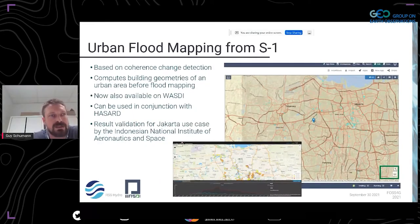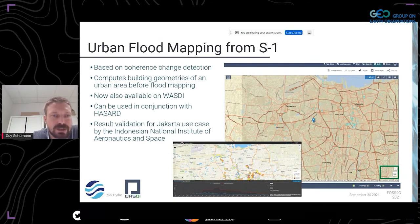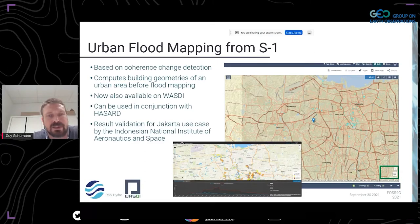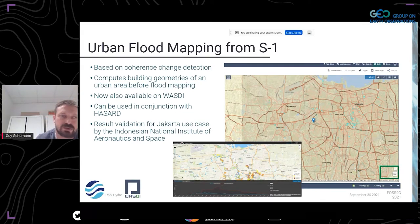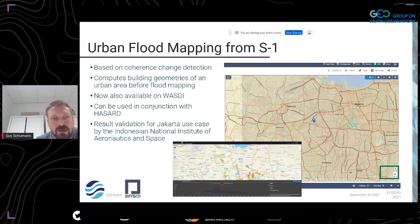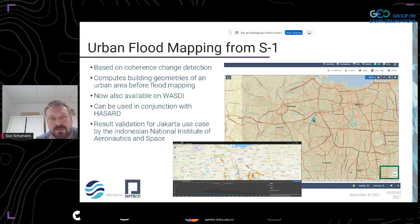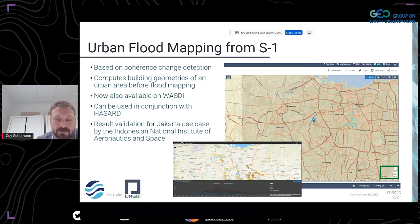Here's an example of urban flood mapping from Sentinel-1 coherence analysis executed on the WASDE platform for a disaster in Jakarta. It's been validated by the Indonesian National Institute of Aeronautics and Space and other field rescuers, who were actually very happy with the results from Earth observation — not so much wowed by the SAR system's coarser resolution, but more by how well it aligned with what they observed in the field. For people like myself, that's a big milestone in the capabilities of open access, free Earth observation data.